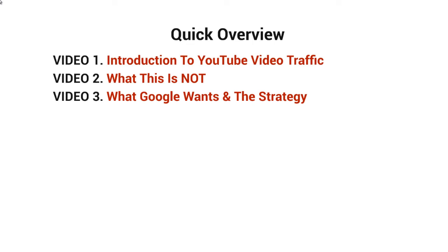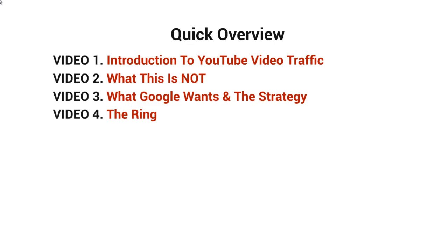Video number three, we'll talk about what Google wants and the strategy. If you understand what Google wants, then it'll make more sense on what the strategy is all about and how to implement it correctly. Video number four, we'll talk about the ring, which is the strategy here.